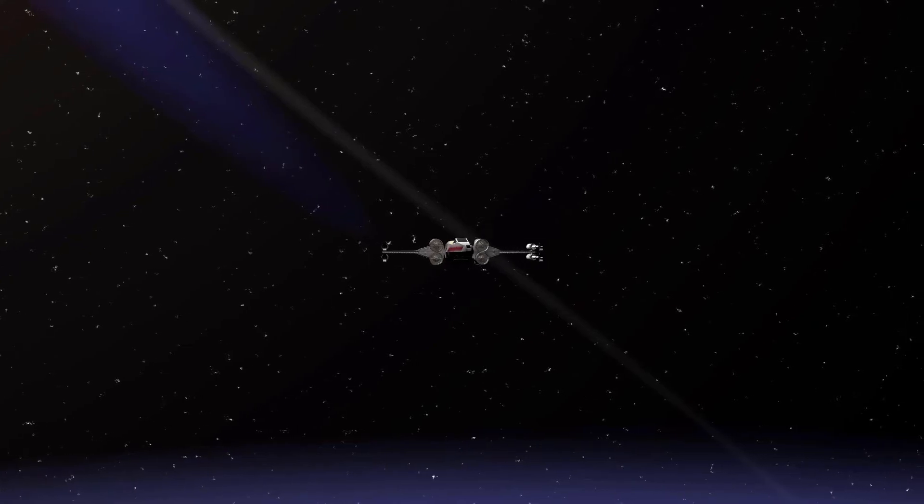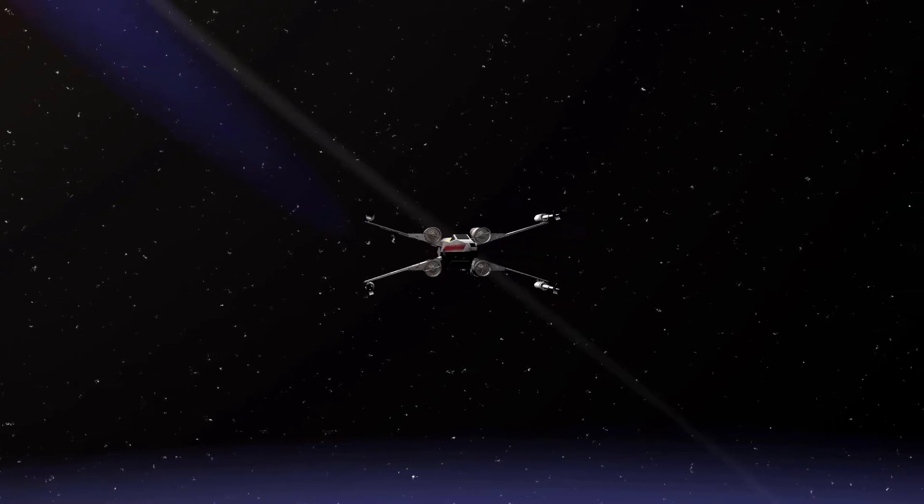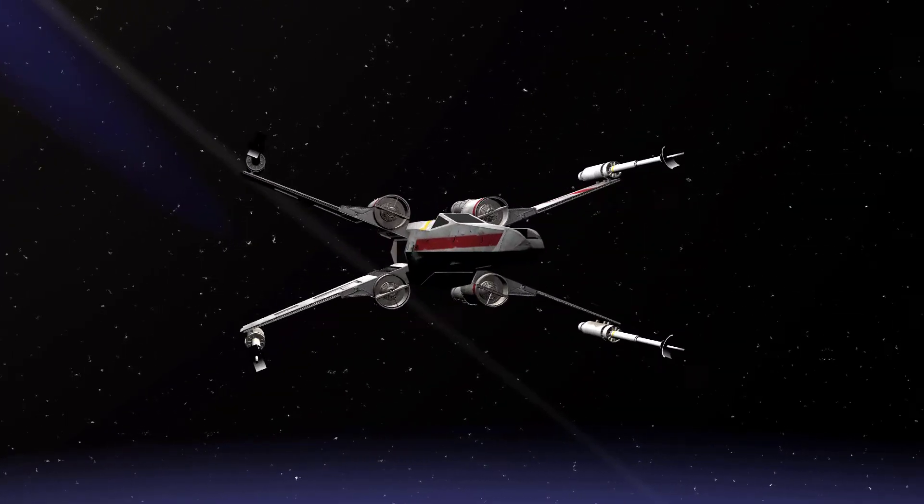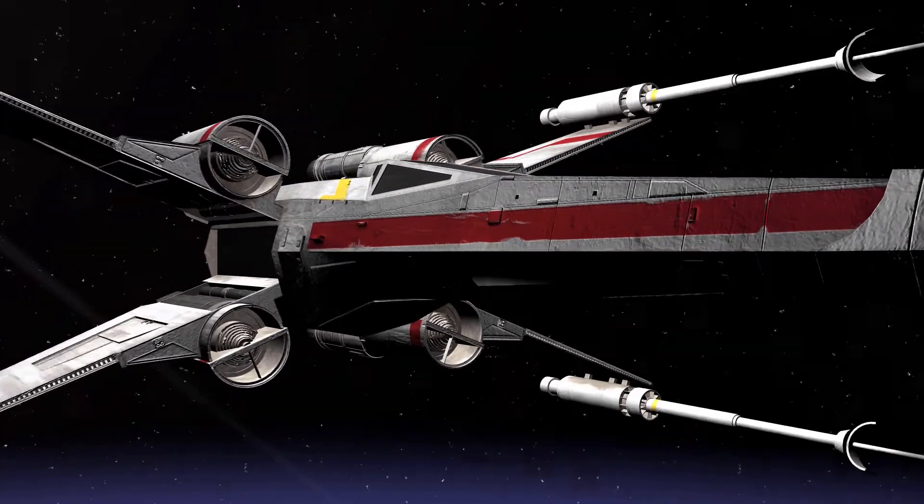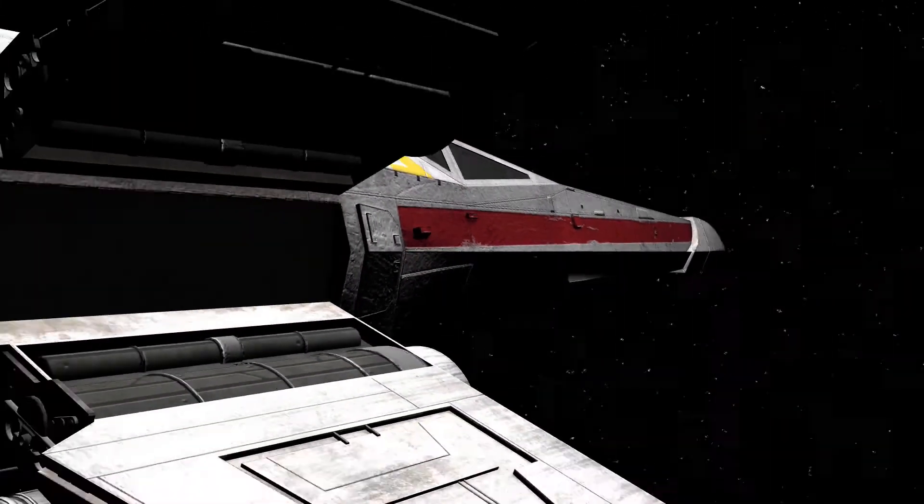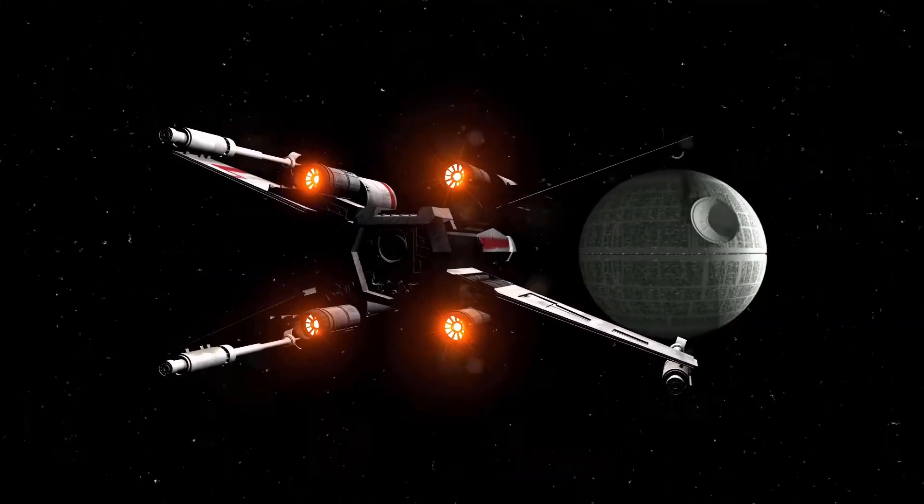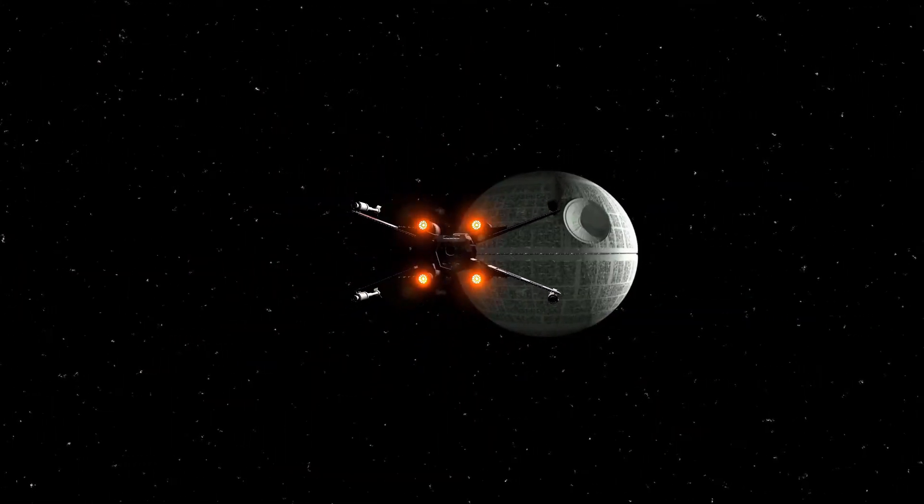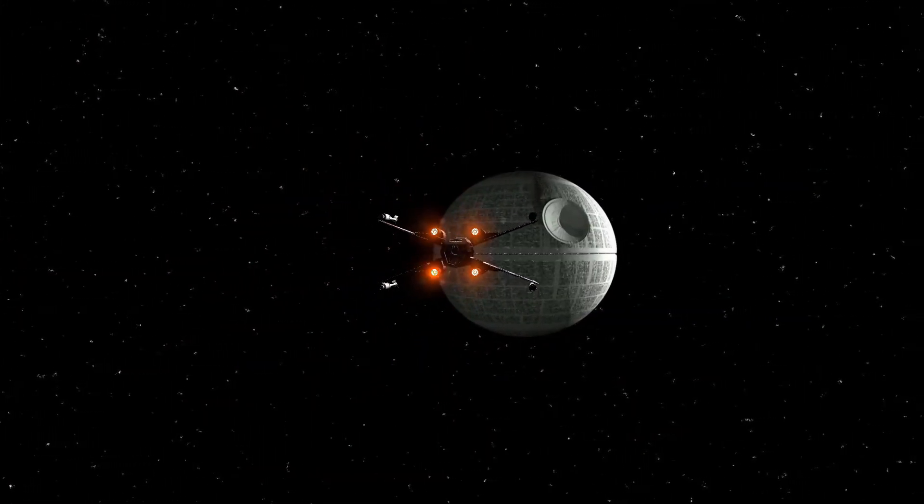HitFilm Sensei here. Today, in this video, we are going to continue the discussion from last week on how to rig up your X-Wing fighter.